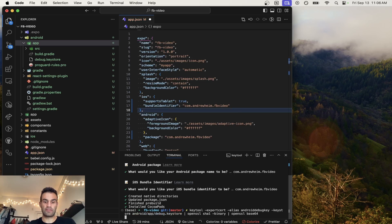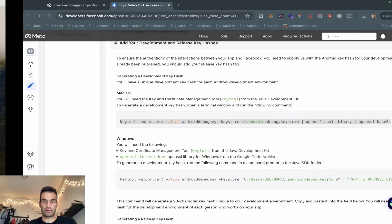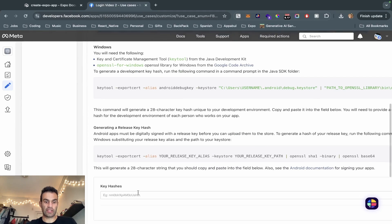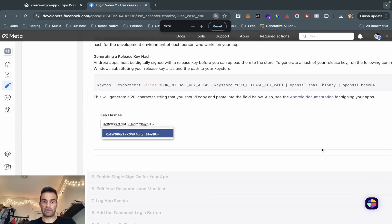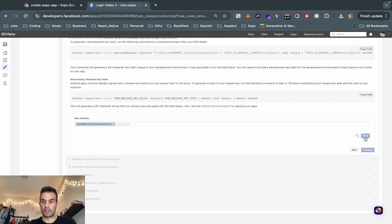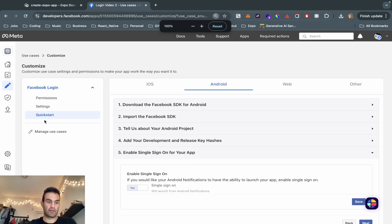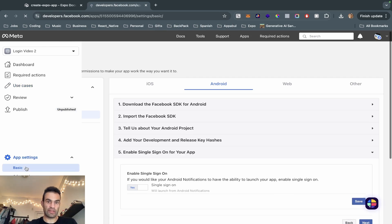We're going to cut that and paste it in. It says 'enter keystore password' — I just hit Enter and it works. We're going to grab the last line, which is our key hash, and copy and paste that in. The UI is a little messed up so I just have to zoom out, hit Save, hit Continue, and enable single sign-on. Now we're going to go to App Settings > Basic.